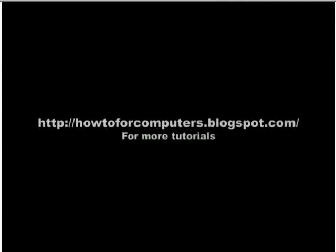Please go to howto4computers.blogspot.com for more tutorials. Bye.